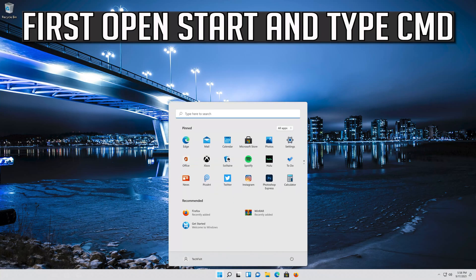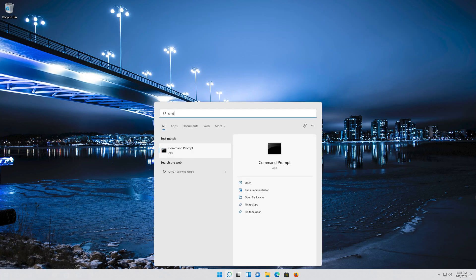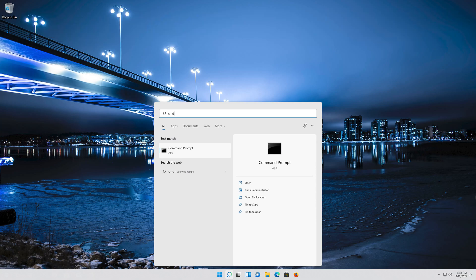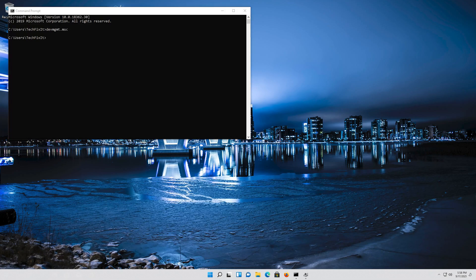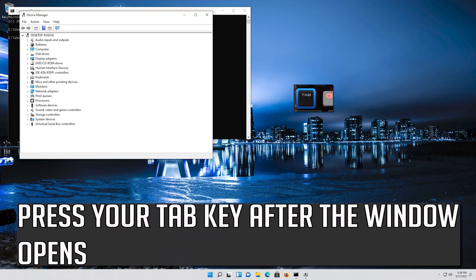If that didn't work, first open Start and type CMD. Press Enter to open Command Prompt. Type devmgmt.msc and then press Enter. Press your Tab key after the window opens.